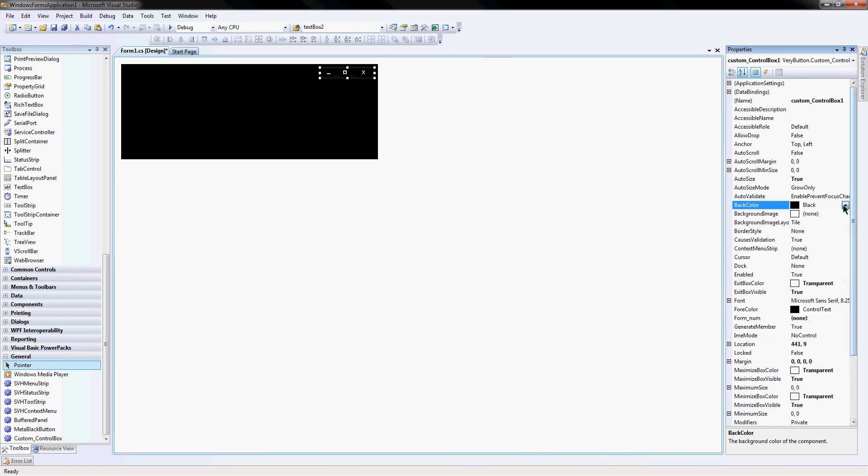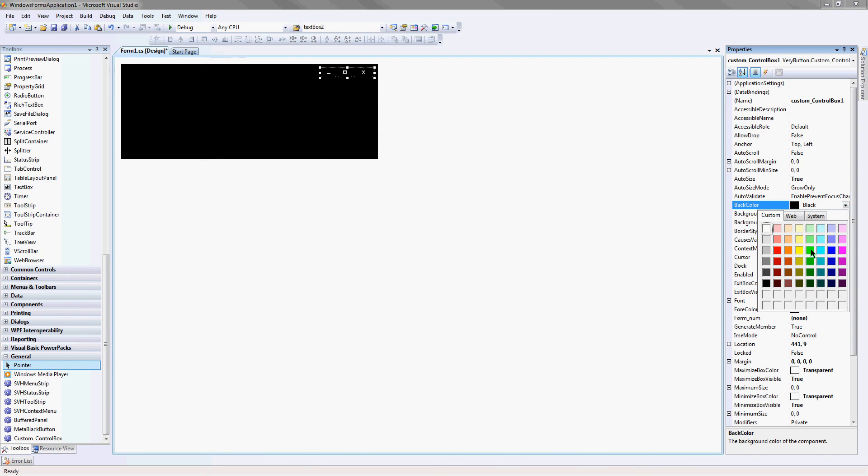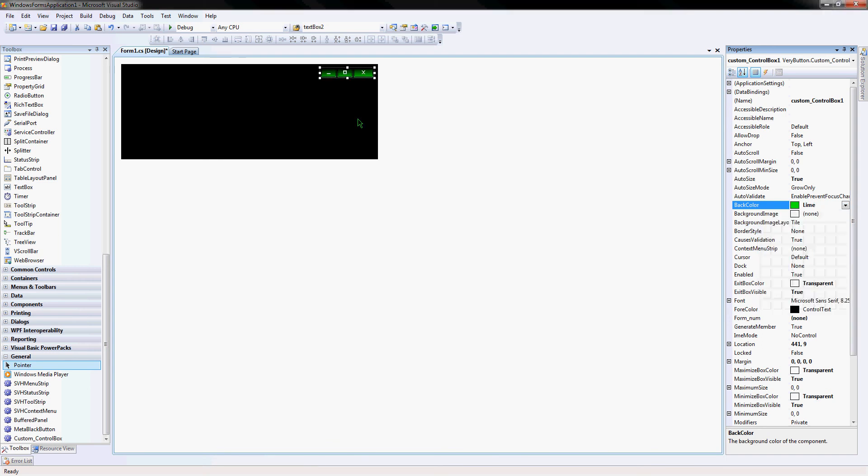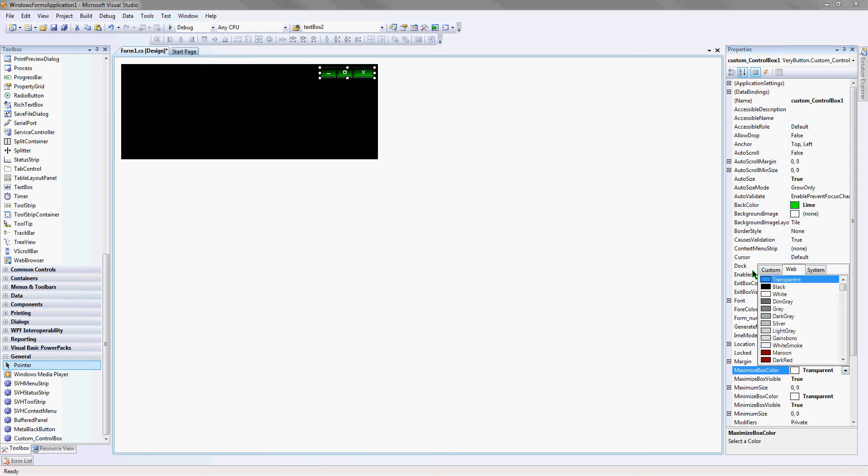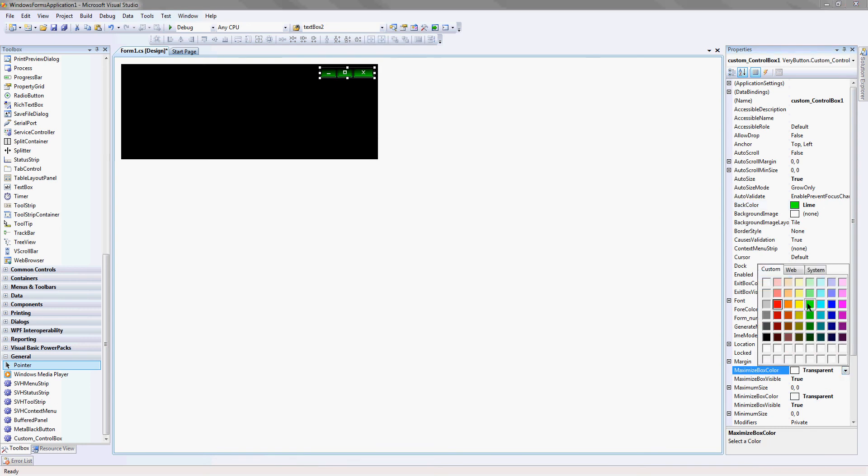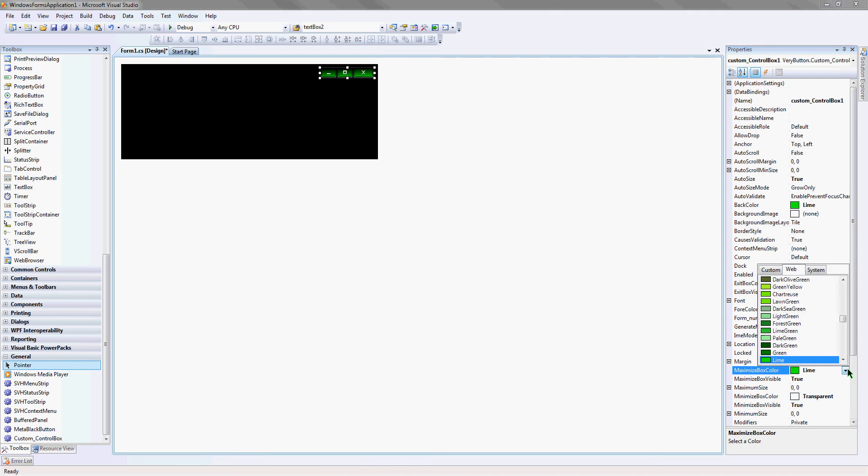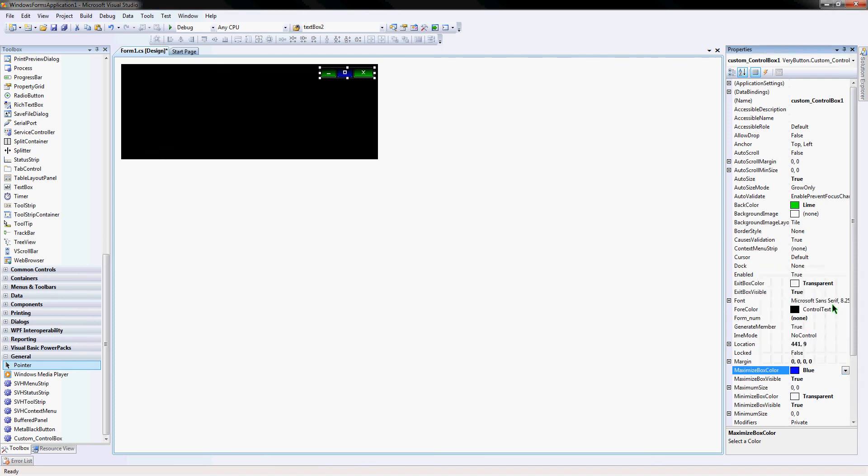I go up here and change this, they'll change all the buttons at the same time. But if I want to have, say, the maximum button blue and I want the minimize button to be red, now I can do that.